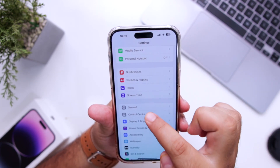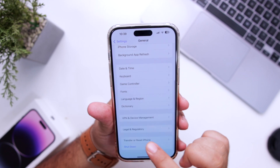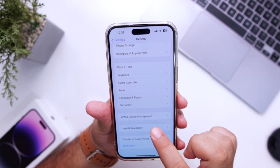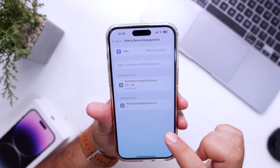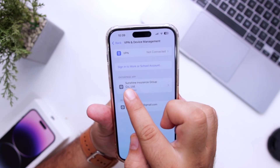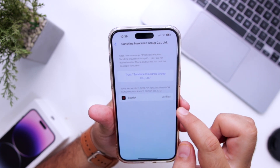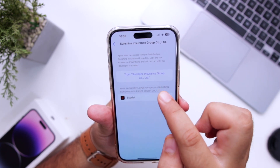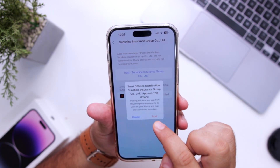Now go back, go into General, scroll down to VPN and Device Management. Select Enterprise App and select the option to Trust.